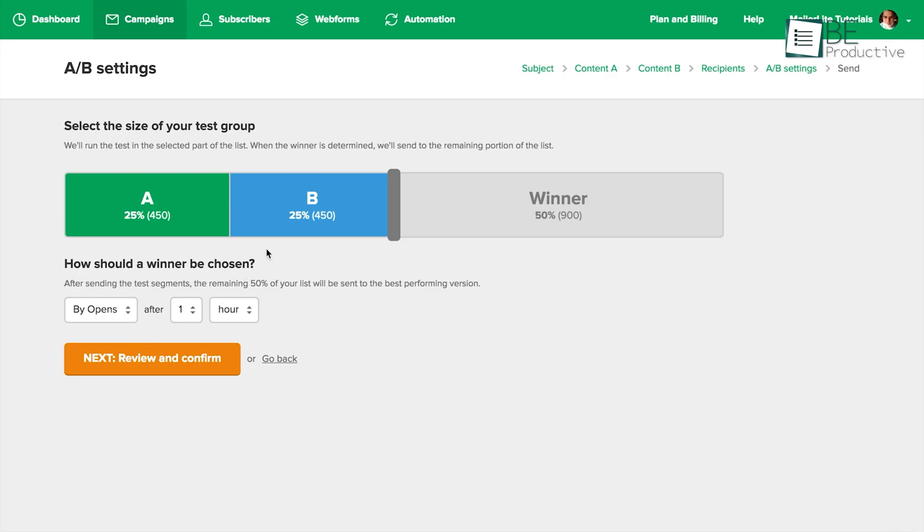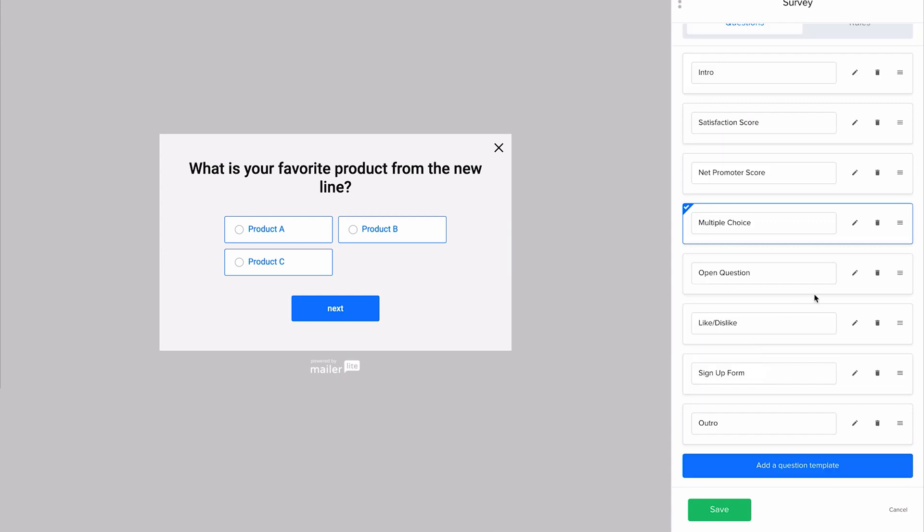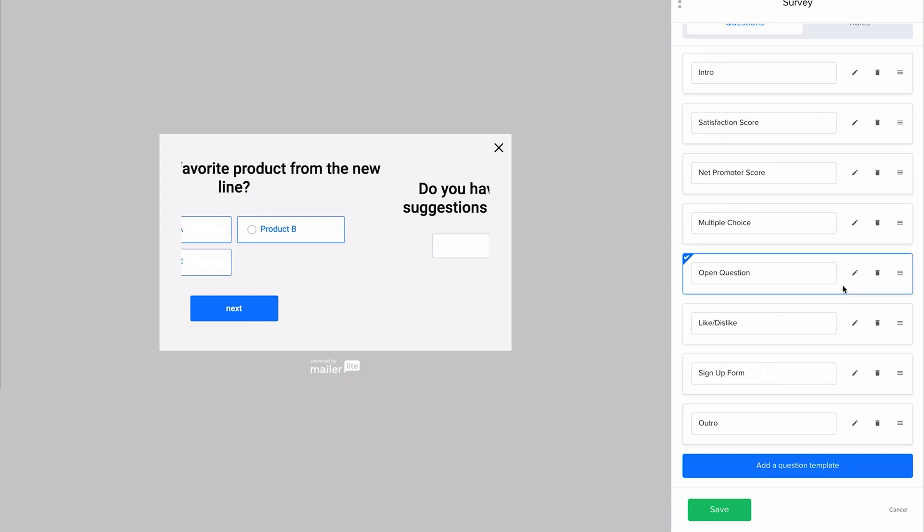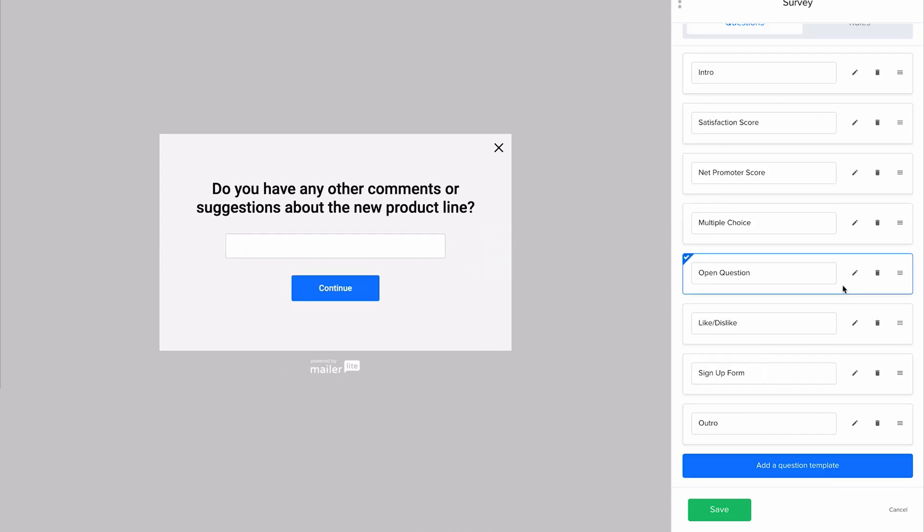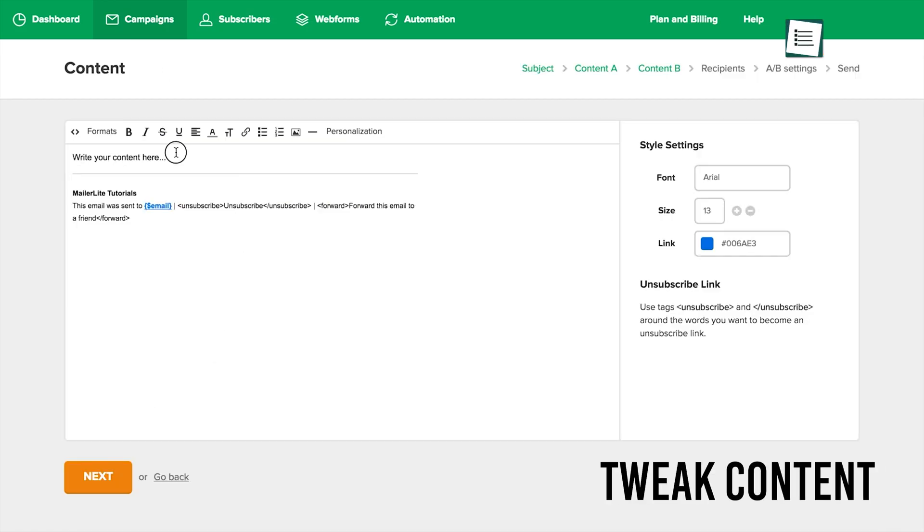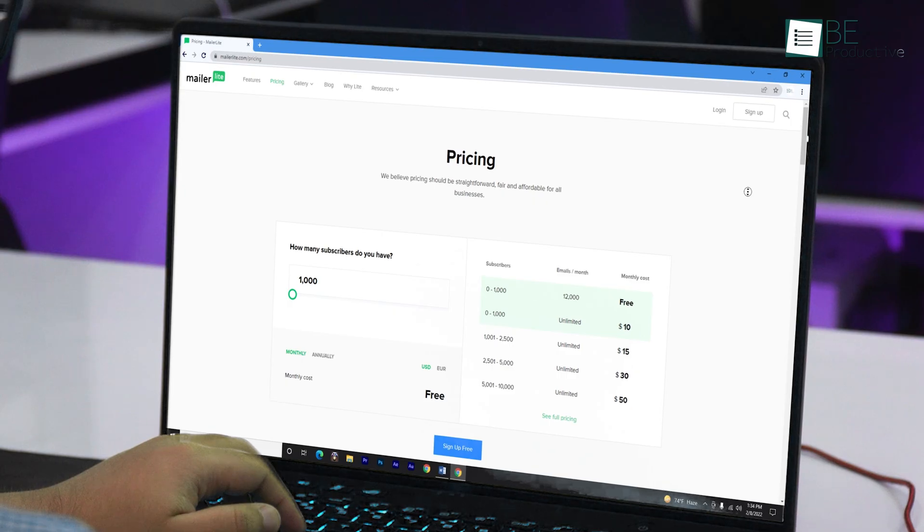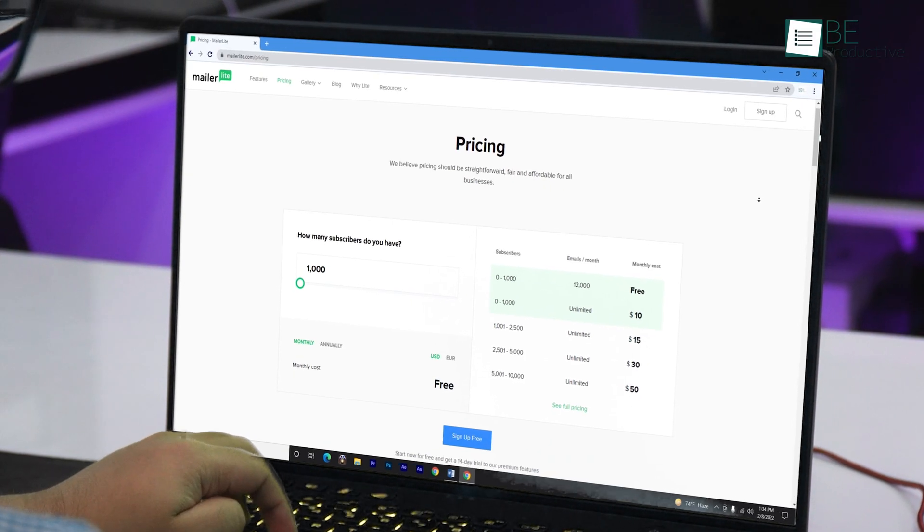In addition, it offers features like A-B testing, segmentation, and surveys to learn what subscribers want, test campaigns, and tweak content to be more effective.